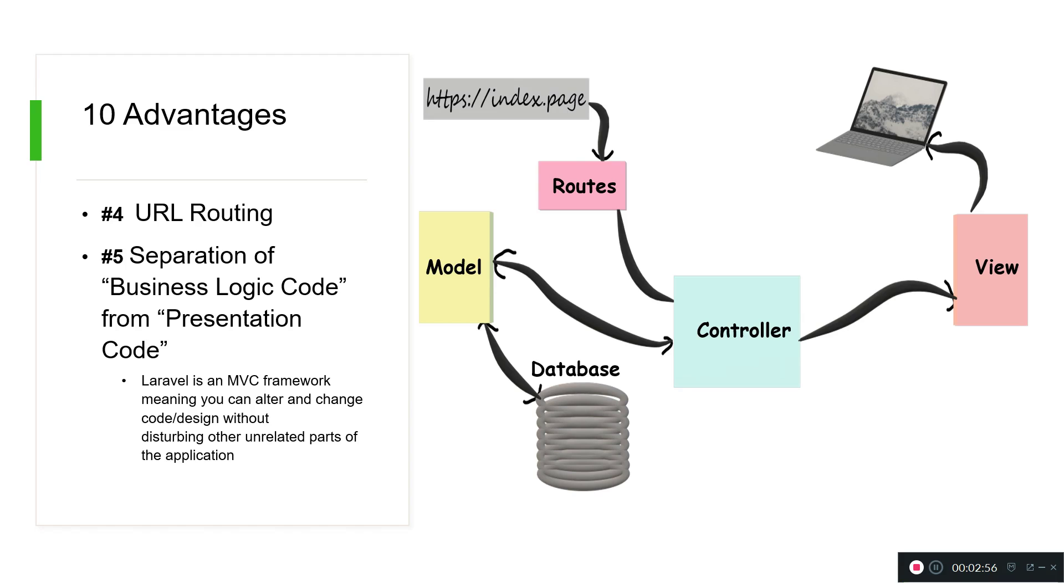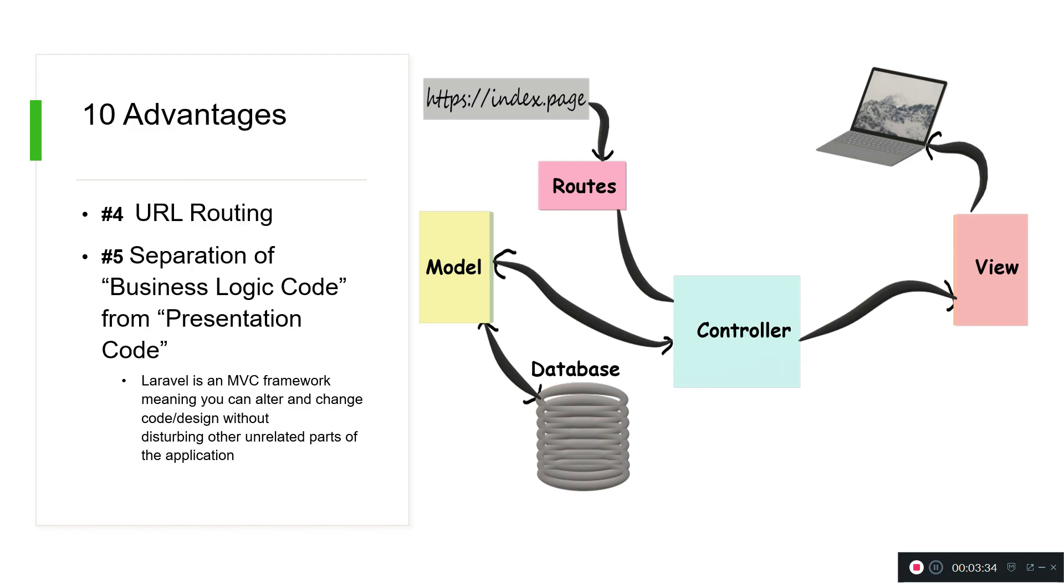Another advantage is that we can create URL routes. I can say that Laravel is an MVC framework - M stands for models, V for views, and C for controllers. I've just created one simple graphical representation. We will learn all of these segments each individually and how the models, controllers, views, and routes all communicate together. Laravel is an MVC framework meaning you can change something in the design or the code without disturbing any other parts of the application. That is because it's separating the business logic code from the presentation code. Now the controller acts like a middleman.